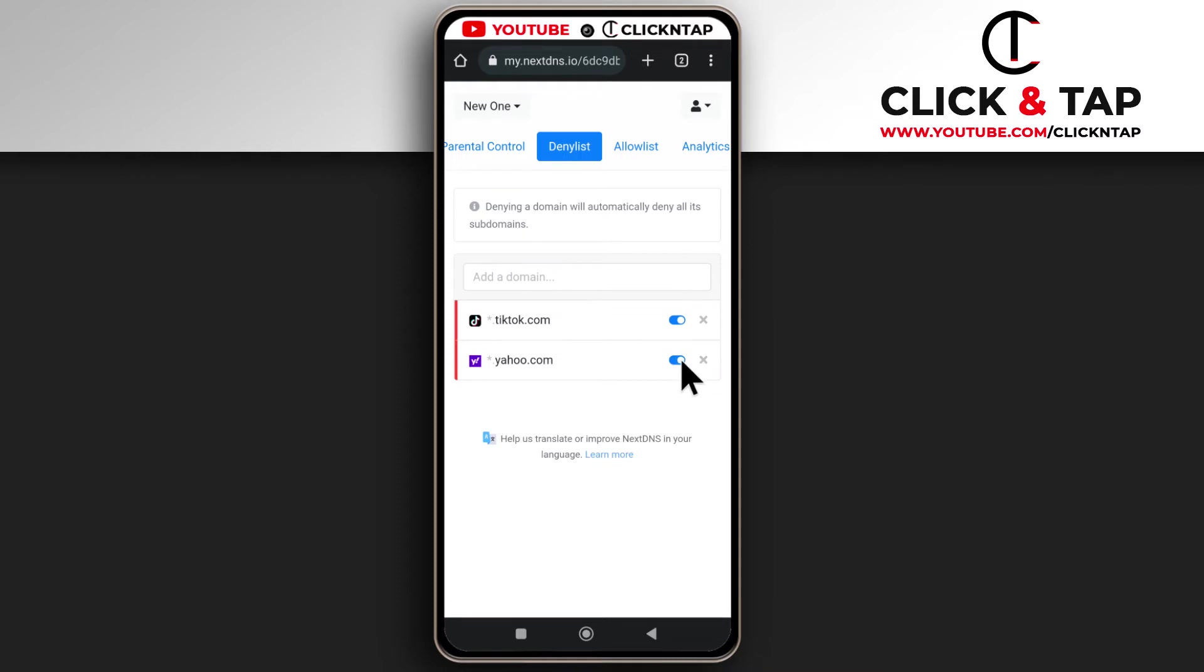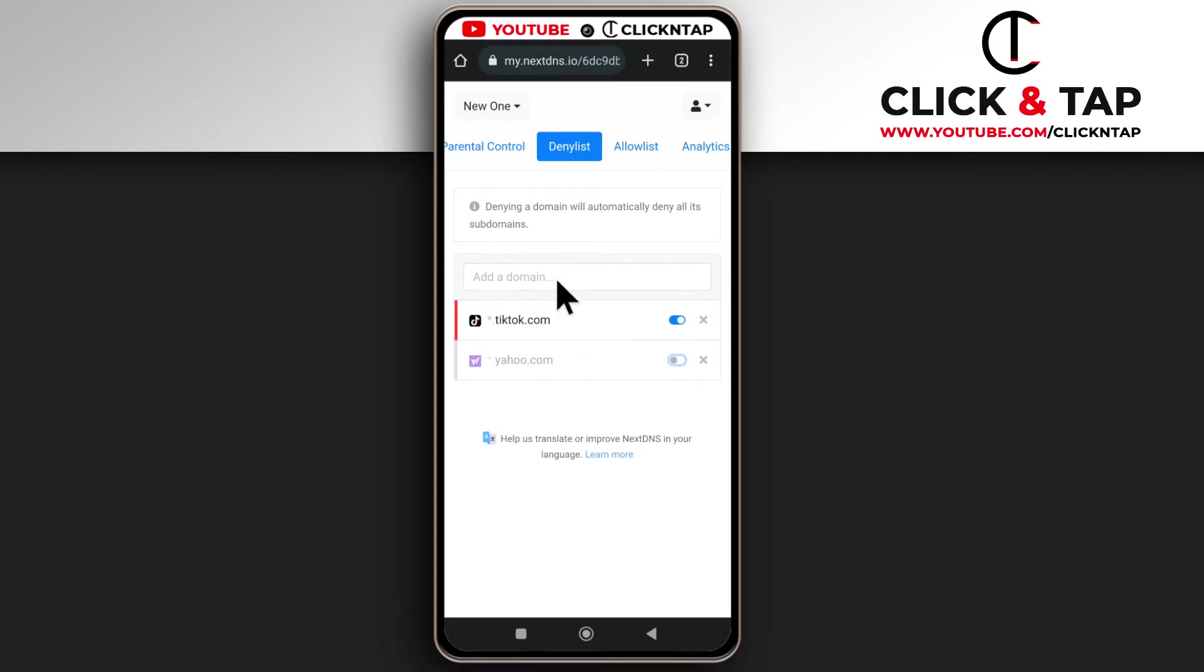So if you tap on this, now it is gray or white, that means that this website is no longer being blocked but it is still on the list. So if you ever wish to block it again you don't have to type it in, you just have to come here, you tap this and it's going to get blocked.